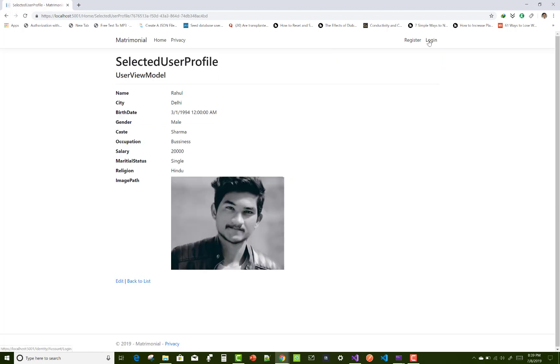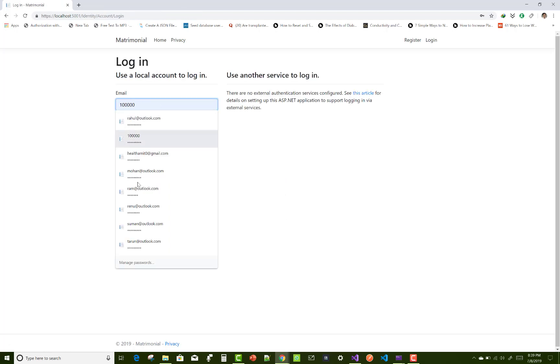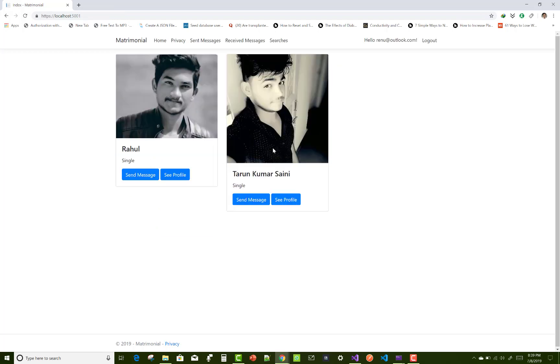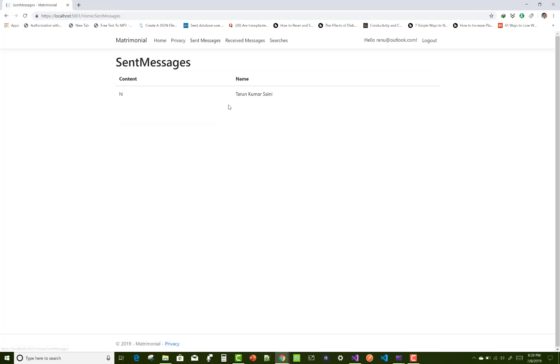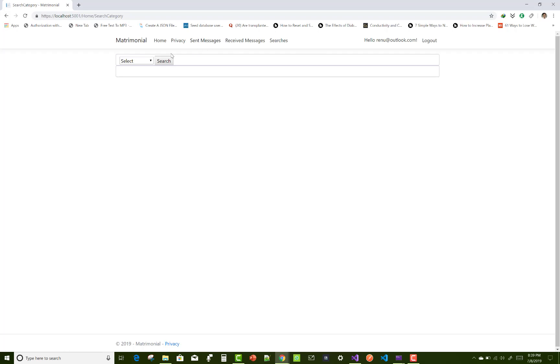In the login section, you can see like Suman's account and Renu's account. And here we have two male profiles sent messages to Tarun Kumasani, and received messages is from the Rahul section.